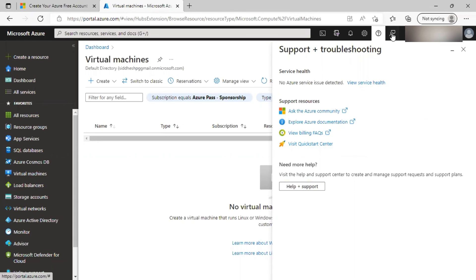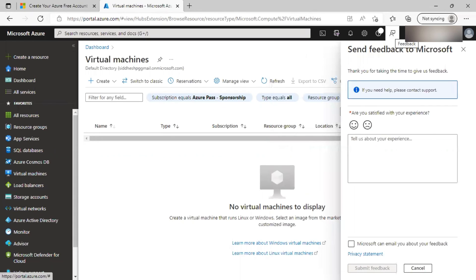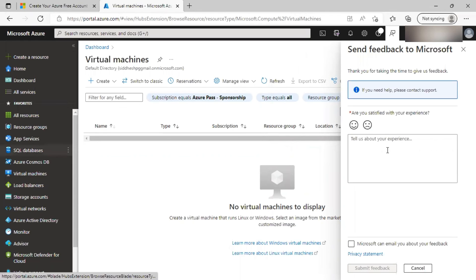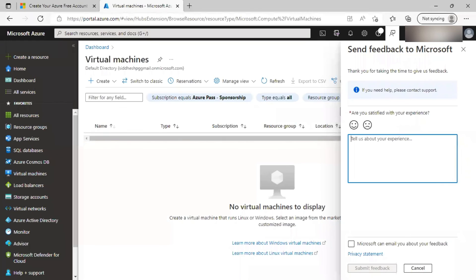Next, feedback. You might have suggestions for changes in portal UI or for new features. Then you can share that experience as a feedback to Microsoft. And finally, you can get profile information from the last icon. This concludes our Azure portal tour. Thank you.